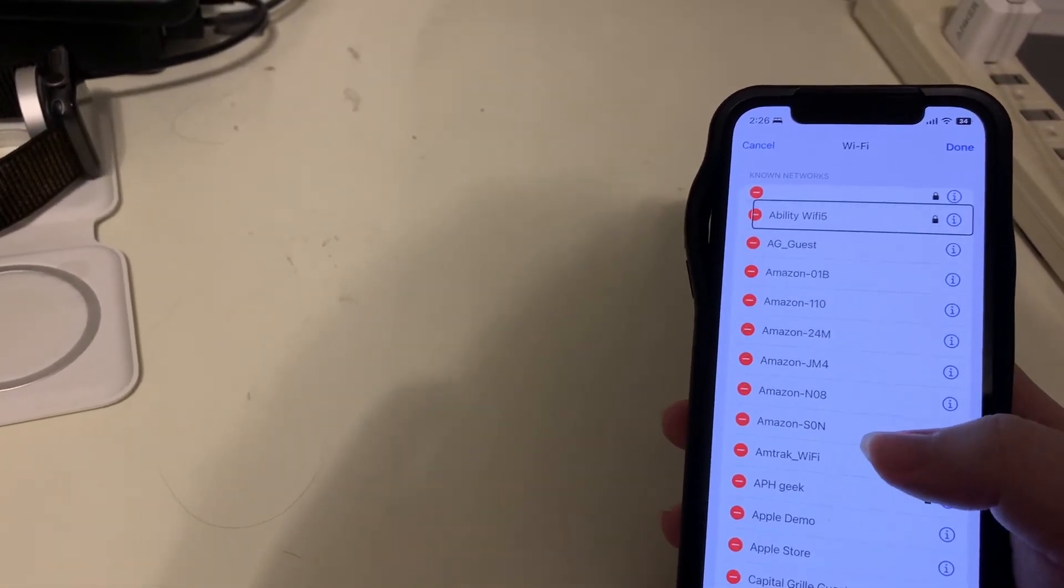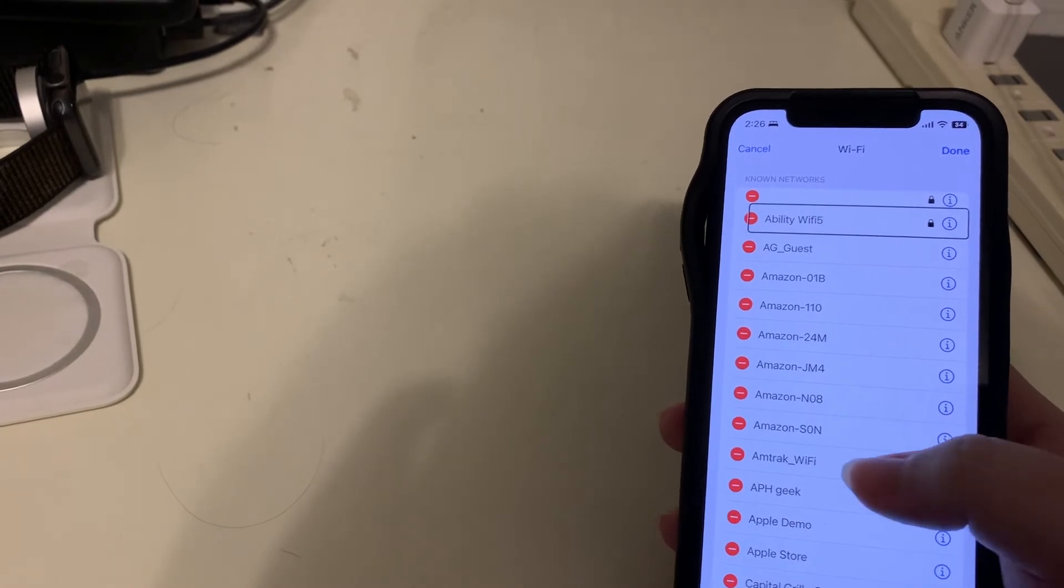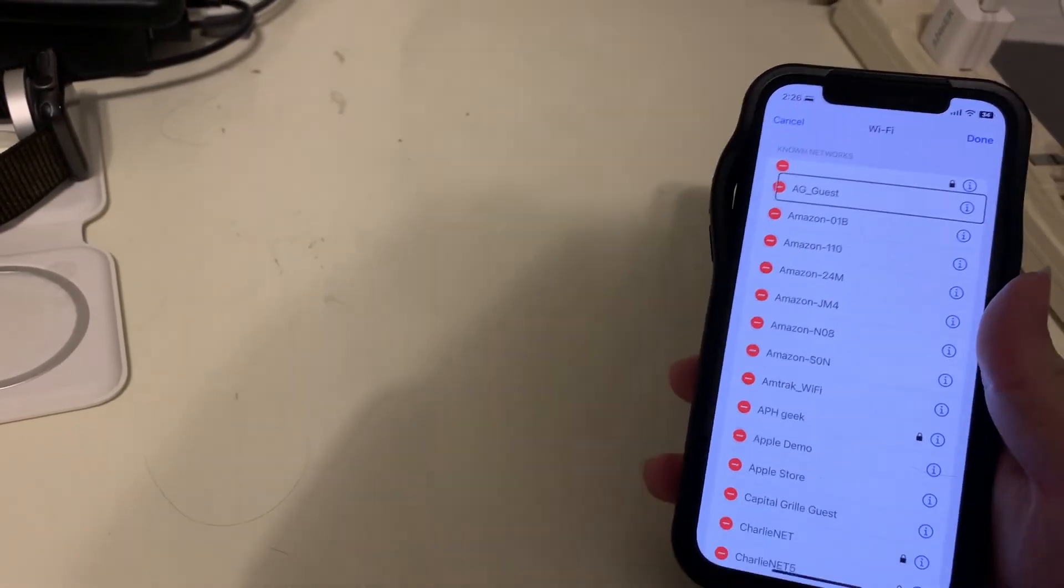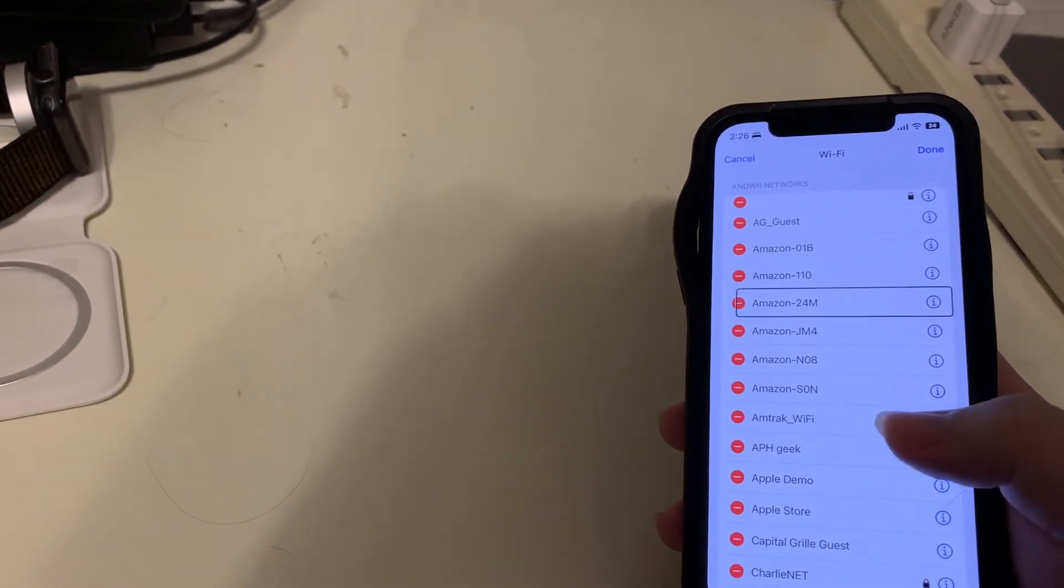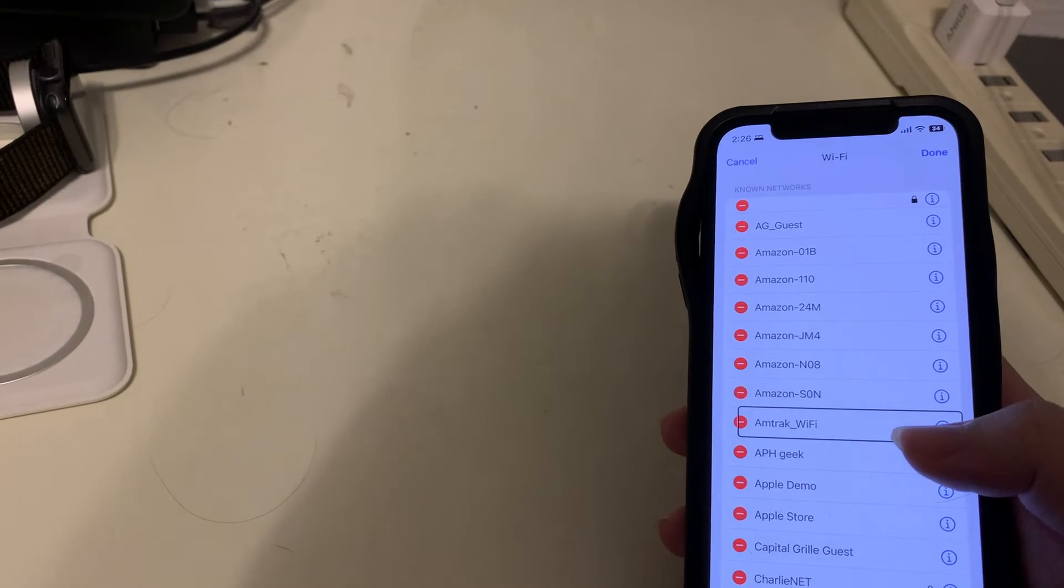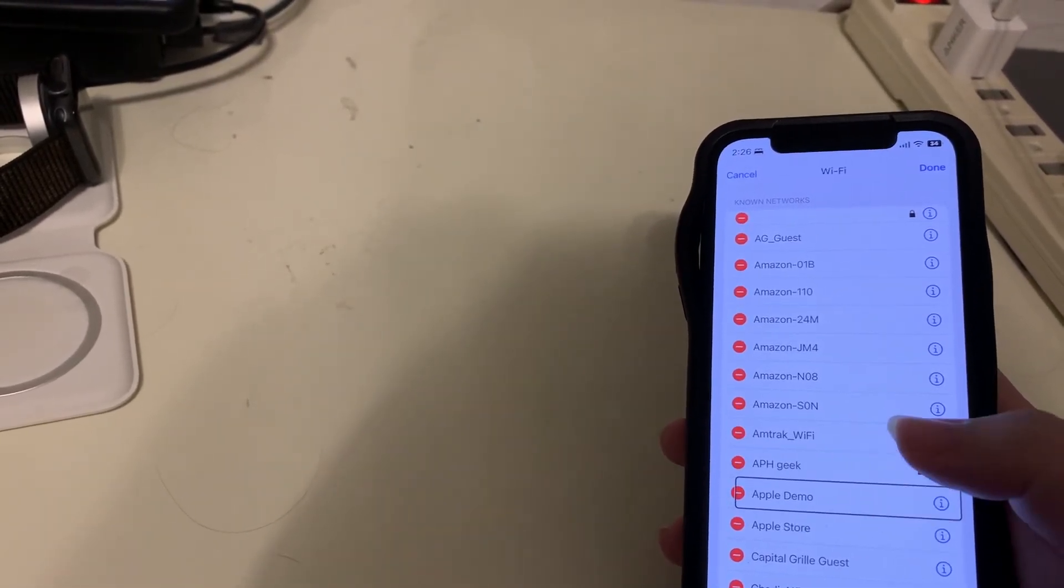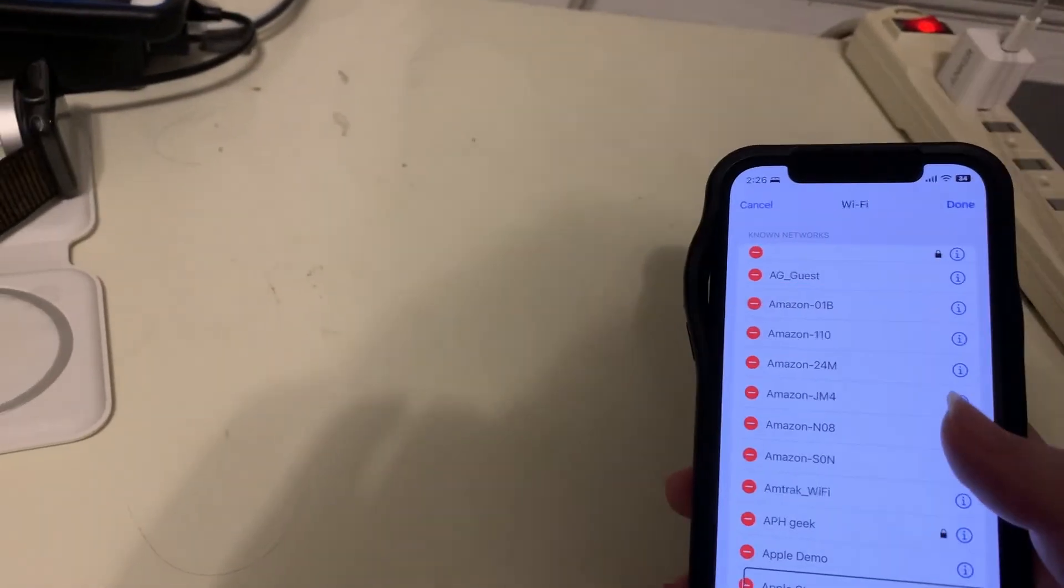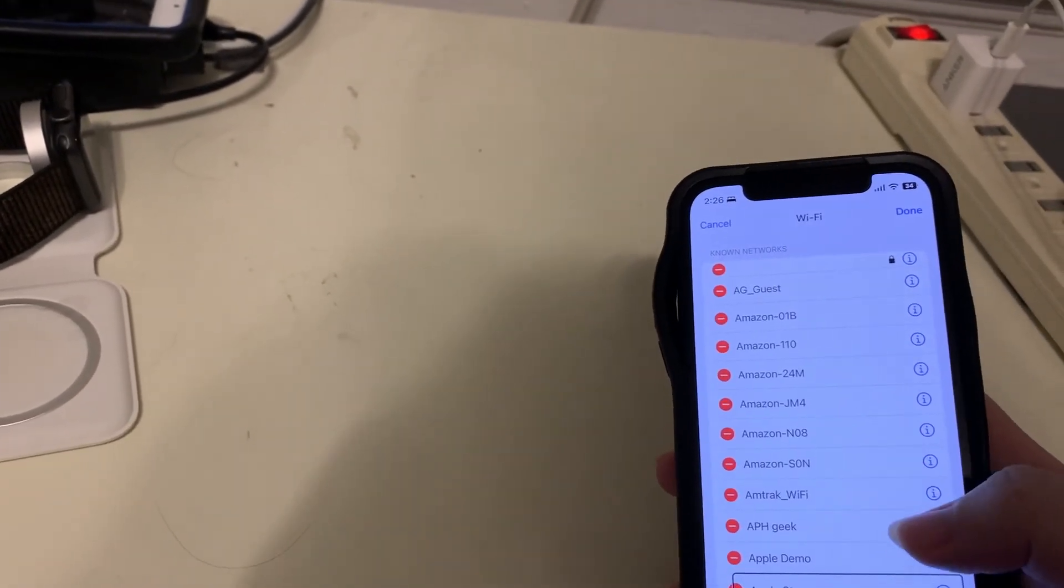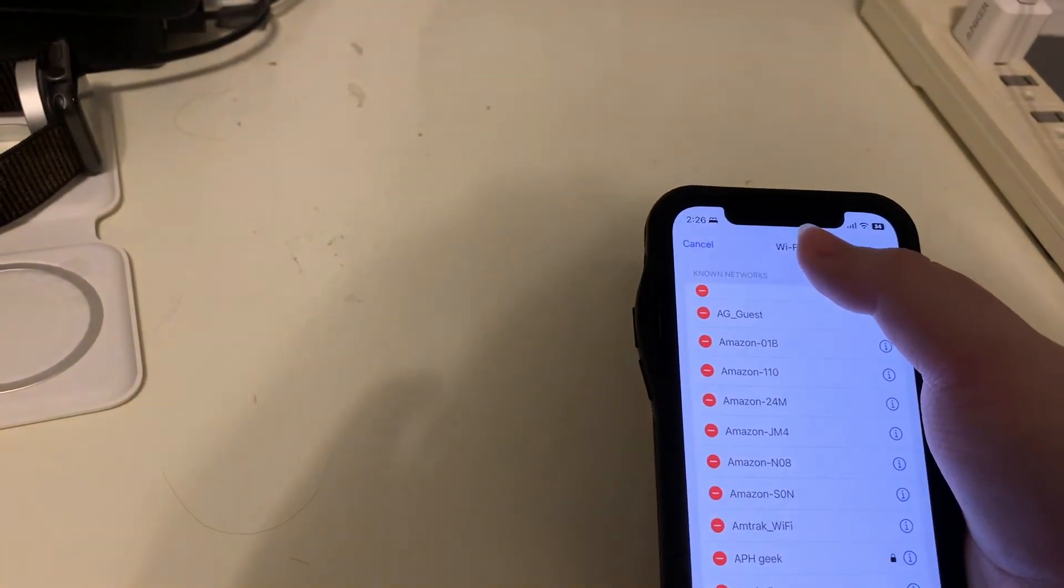I'll delete this one too. Delete. Ability Wi-Fi. Delete. So all of these I'm deleting. Amazon 01B, Amazon 1, Amazon 20, Amazon JM, Amazon M0, Amazon S. There are so many here that I didn't even realize my phone still remembers. But I've deleted the ones for now that I want to. So let's go back to the top.